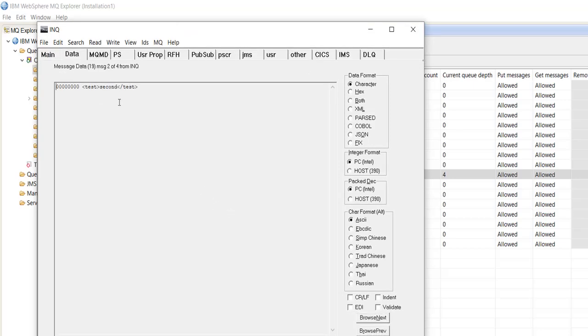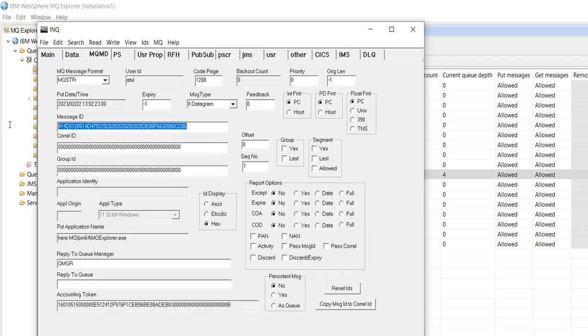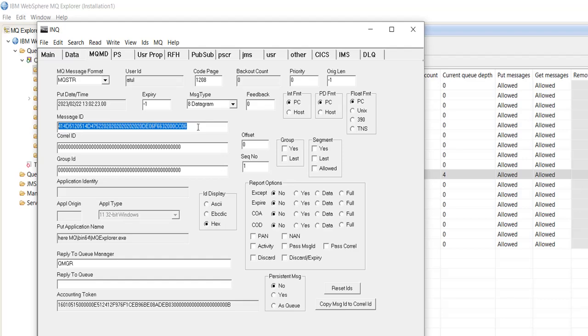For the second and third, for the third, so let's read the third message using MQGetNode. We will copy this message ID.